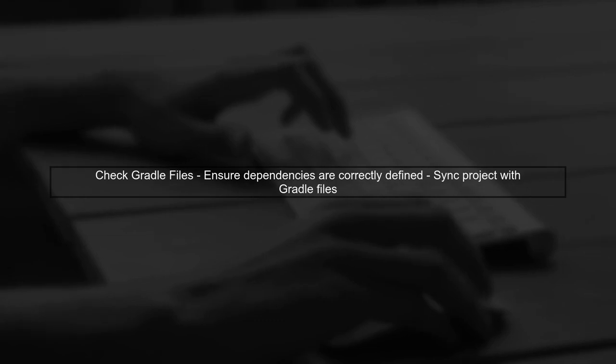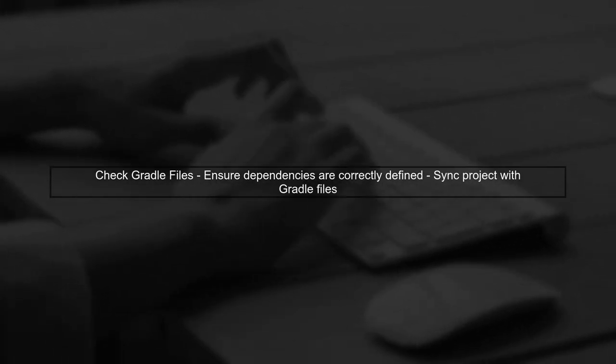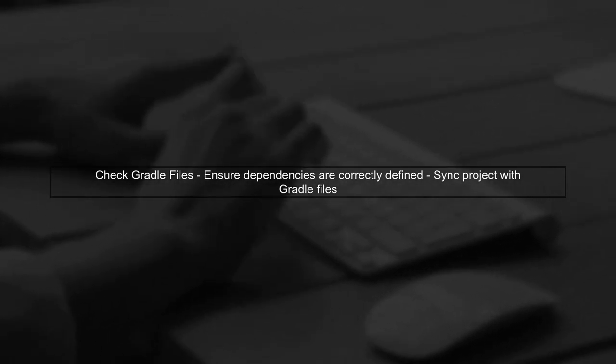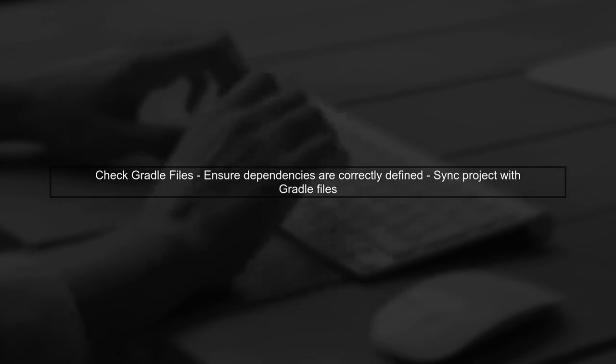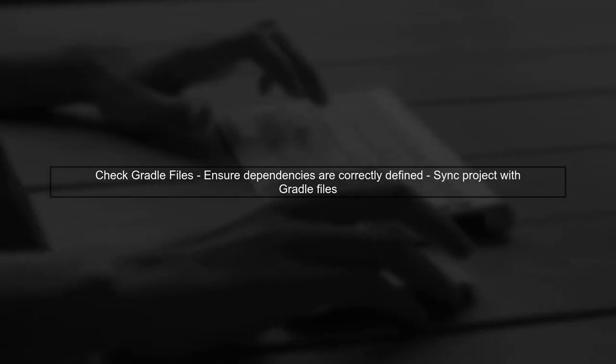Finally, if the problem persists, check your Gradle build files for any misconfigurations that might prevent the class from being included in the APK.